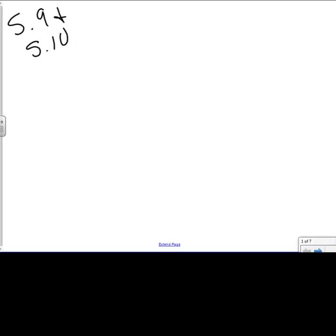5.9 and 5.10 are two different sections of homework, but it's just the same type of practice over and over. So I've consolidated both of these sections into one lesson, one lecture video.